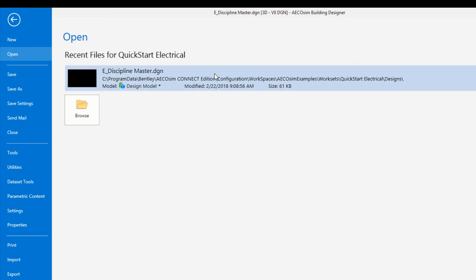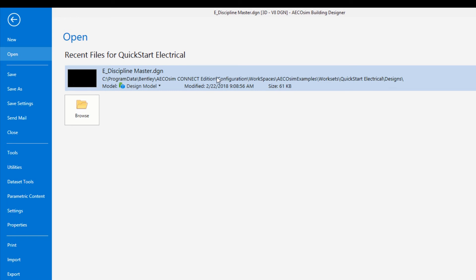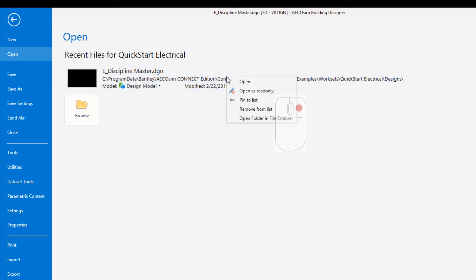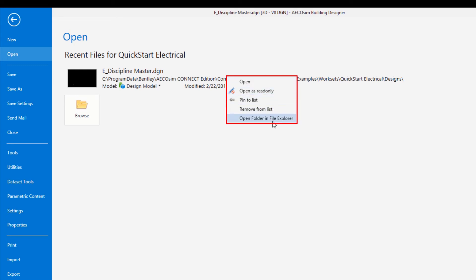And eventually in the workset, I'll be opening various files and that will start building this list of recent files. But one thing you can do with this list of files, you see that it shows the path here, is I can right-click on here and get this pop-up menu. And you can see we have open, open as read only, pin to list, remove from list. But also there's this open folder in file explorer.